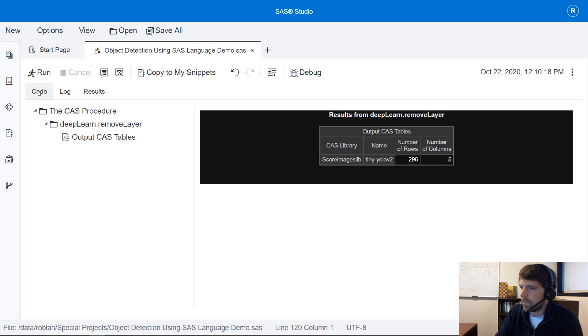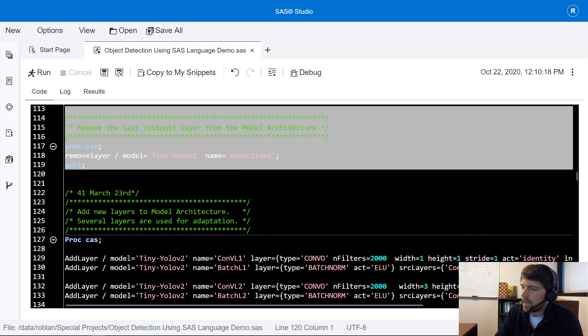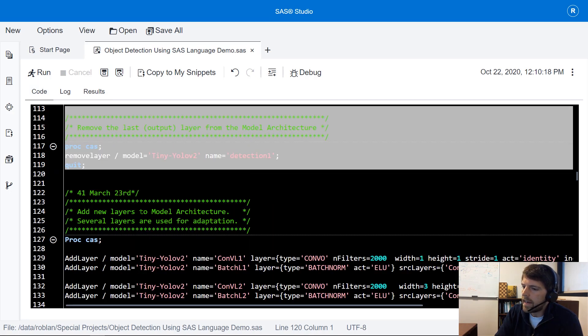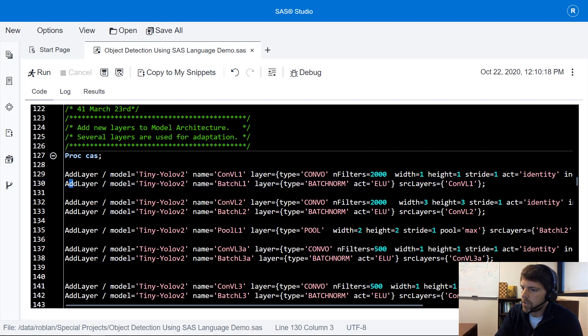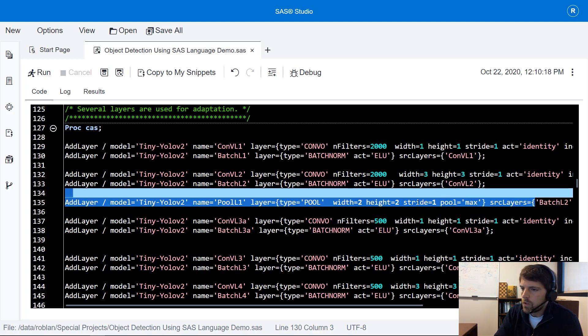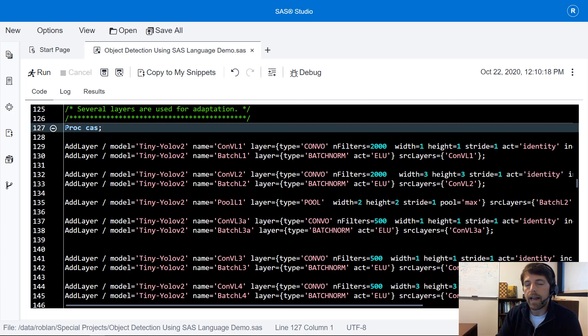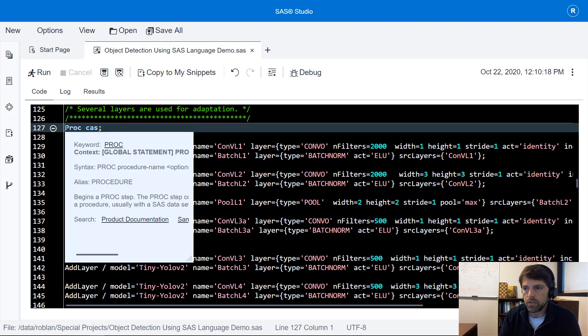I navigate back to the code. Next I'm going to add a series of convolution and batch normalization layers as well as a few pooling layers to my model. These are my adaptation layers.